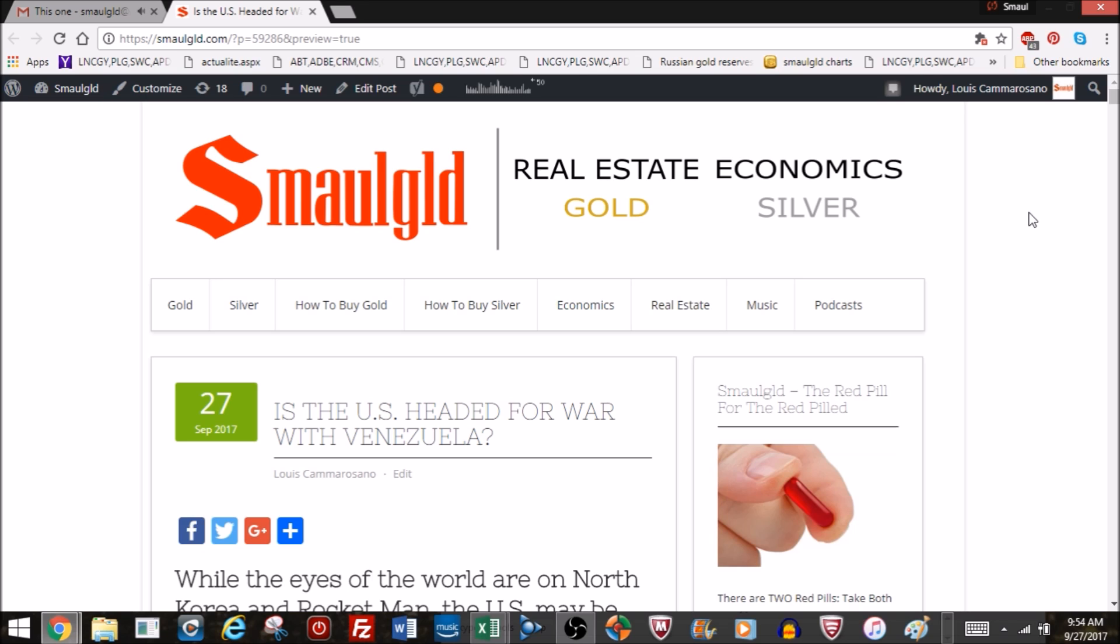Hello and welcome to another episode of Smallgold's Speculation Series. Today we're going to talk about Venezuela.